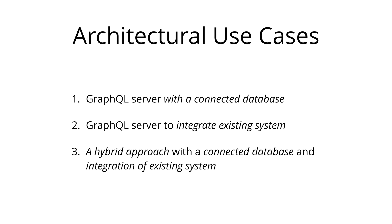The third is a hybrid approach of a connected database and third party or legacy systems that can all be accessed through the same GraphQL API. All these three architectures represent major use cases of GraphQL and demonstrate the flexibility in terms of the context where GraphQL can be used.